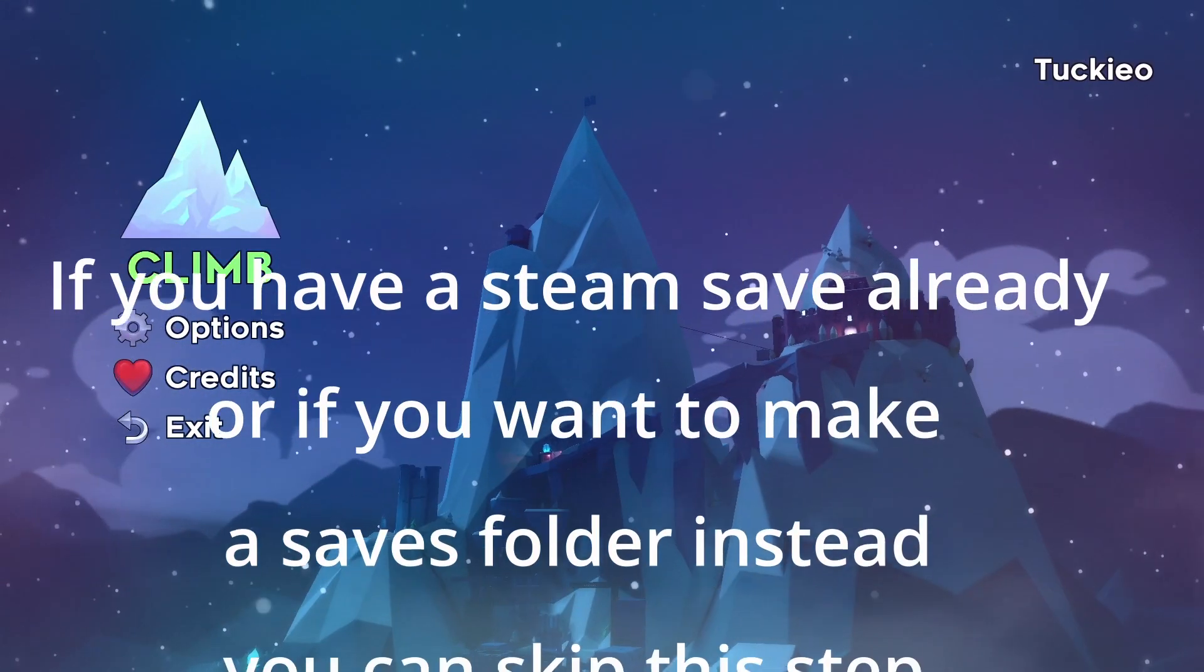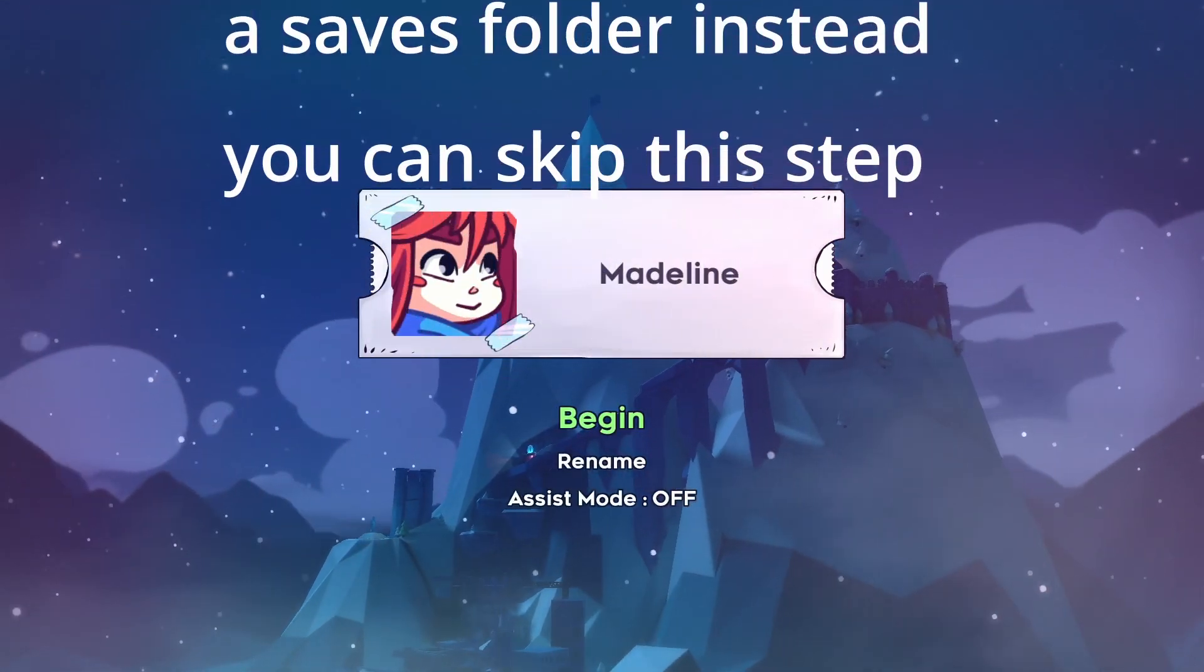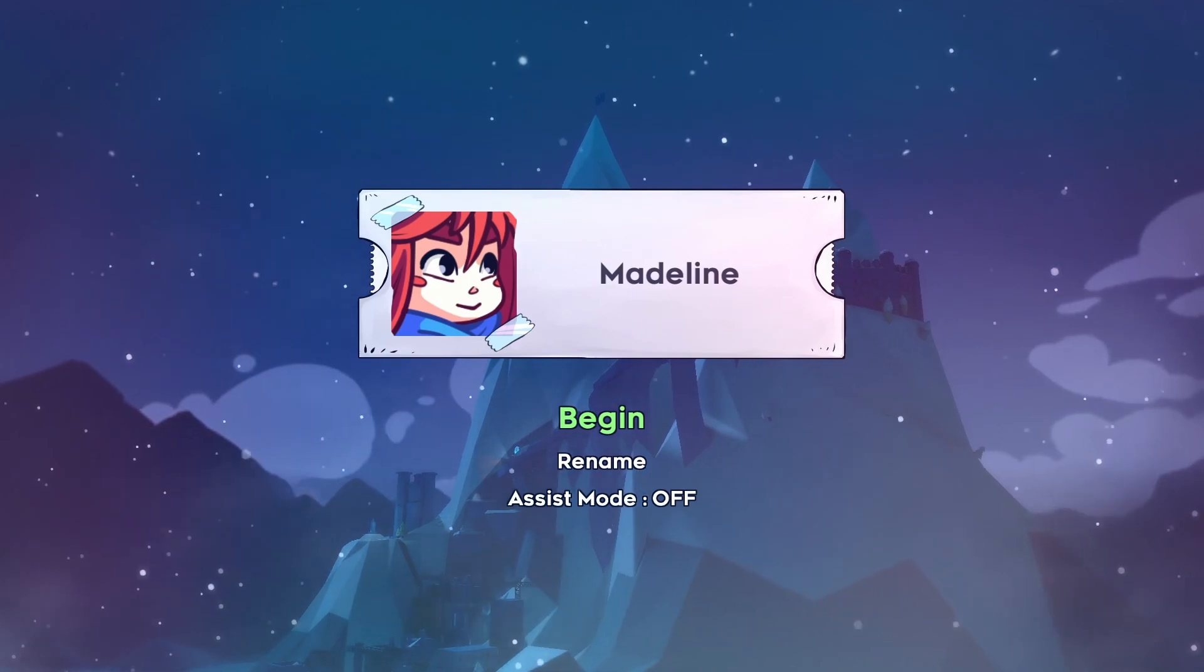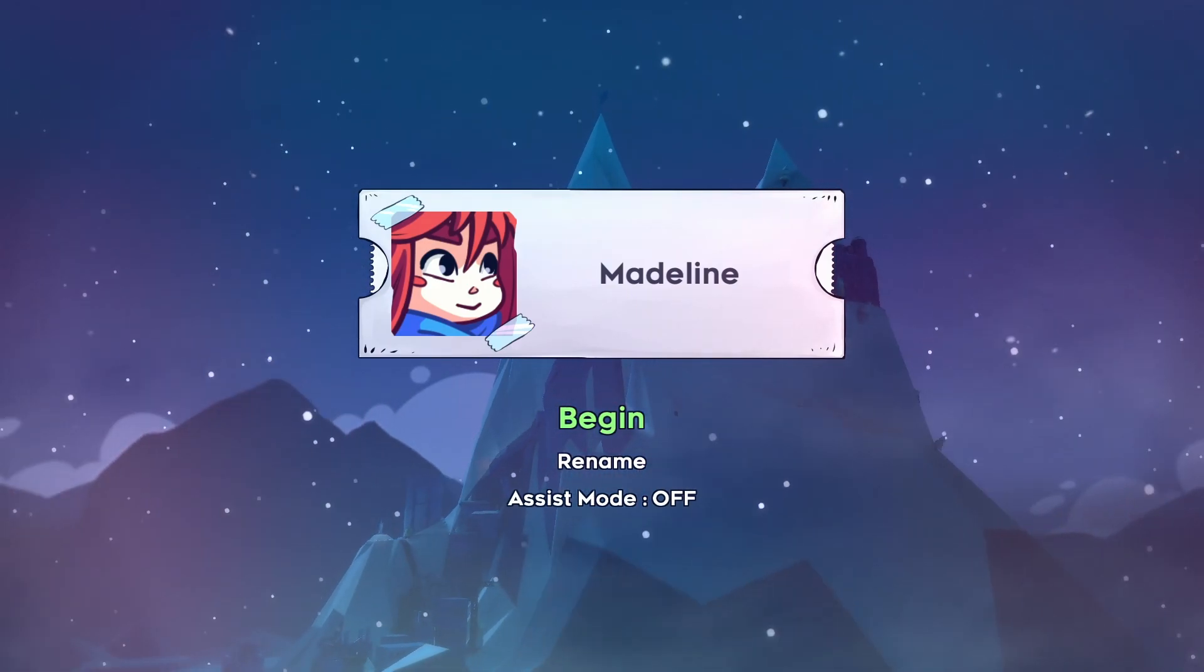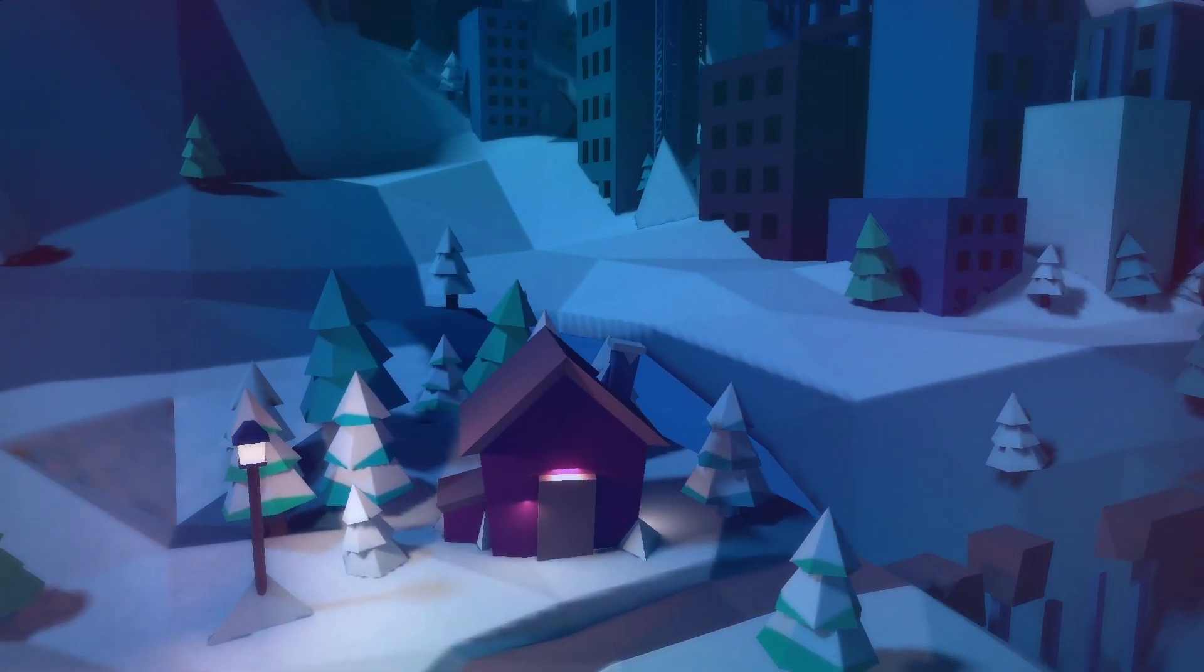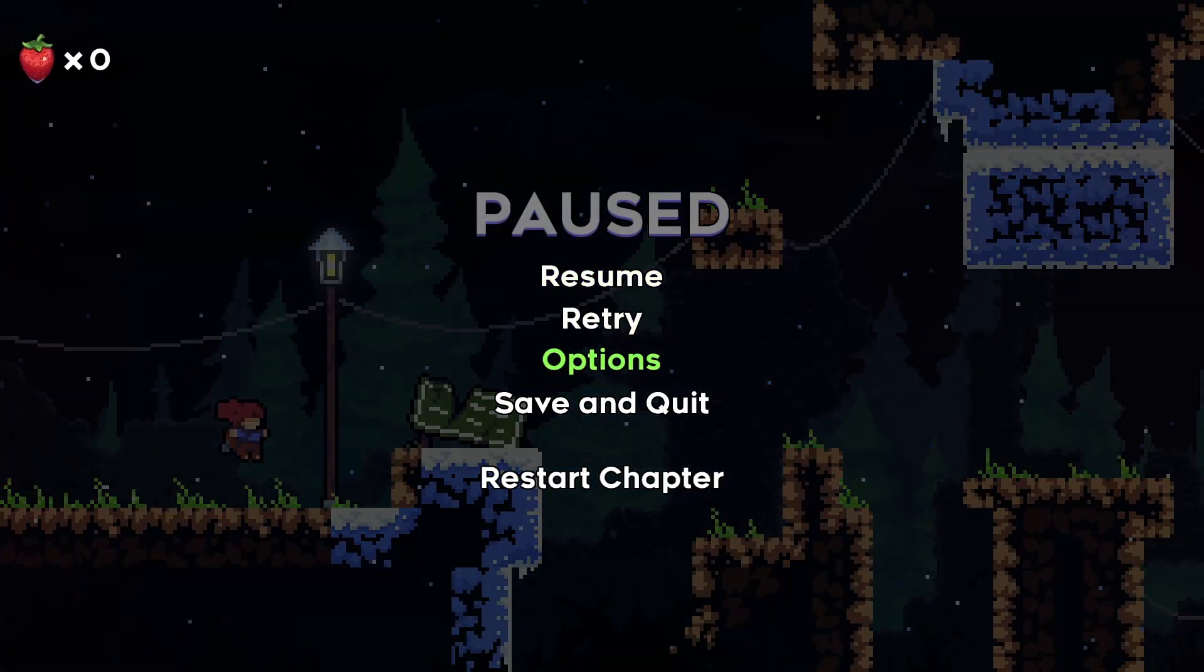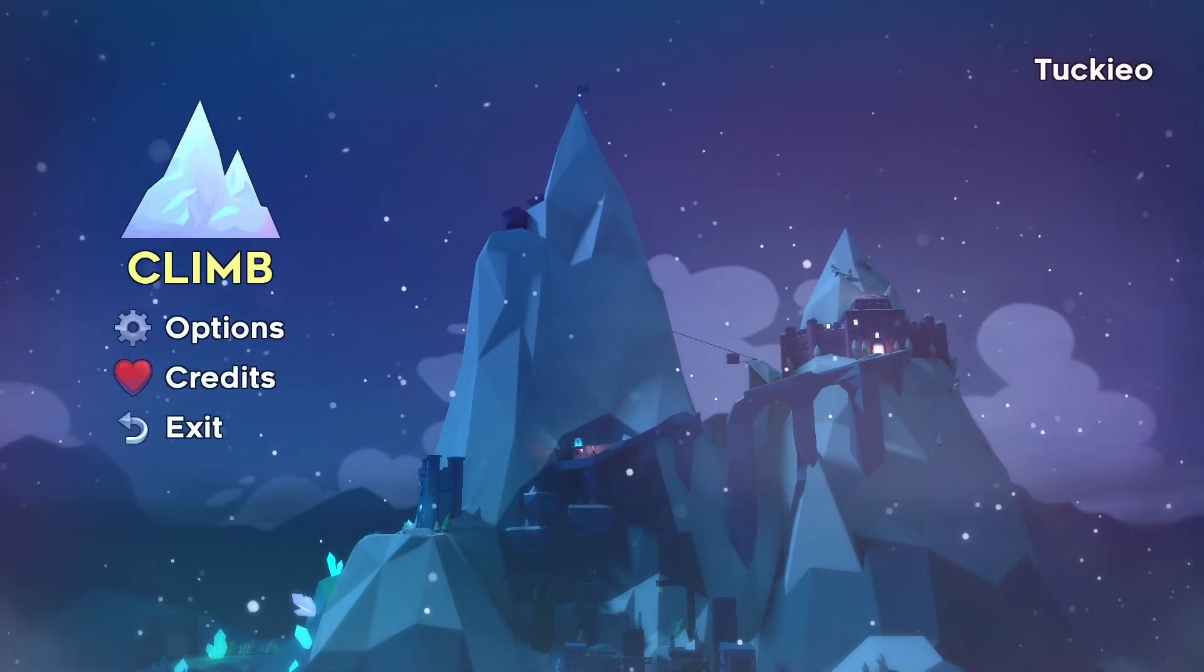So here I have Celeste loaded up and I do not have a save currently, so I would have to begin. If you begin, this will allow you to create a save file. So you just go ahead and click skip, and then once you're here you can do save and quit, and then you will have a save file saved.